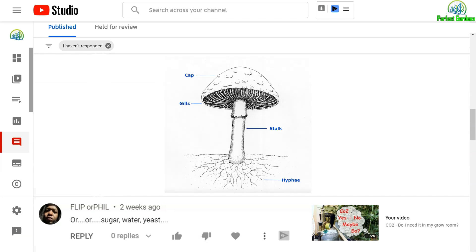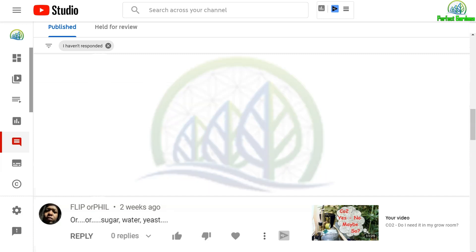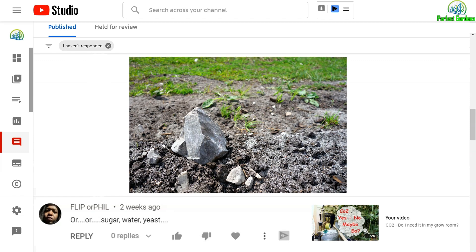Fungi release hyphae, kind of like the roots for fungi, drill into rocks and extract minerals. Hyphae's pressure when pushing through the rocks are 100 times greater than the pressure in your tires. I mean, that's enormous. You really think about it, right?